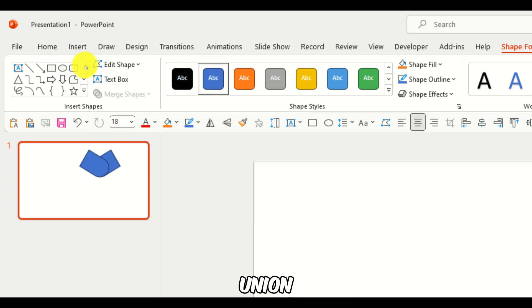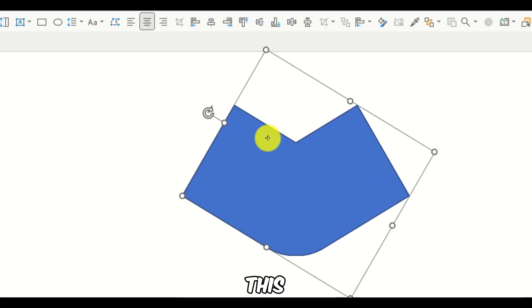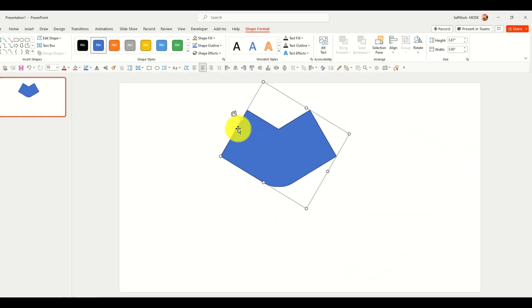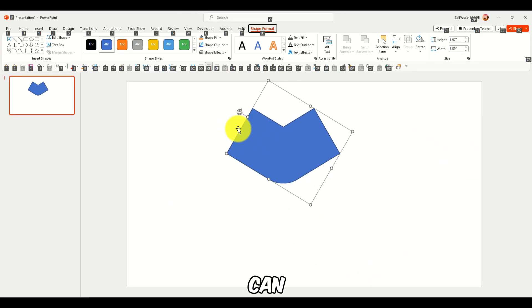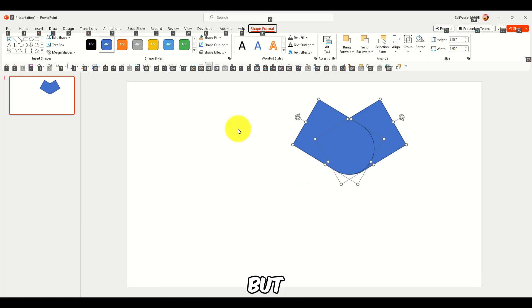And here, merge and union. Merge, union. And it created this shape now. And that's how you can create different shapes.